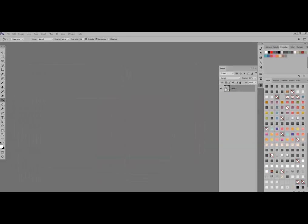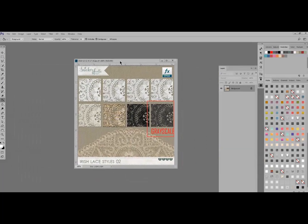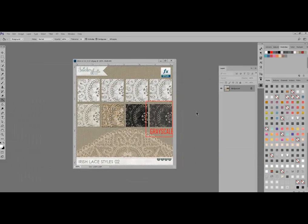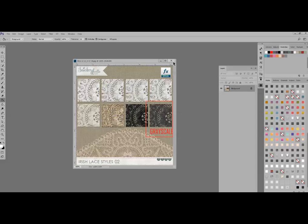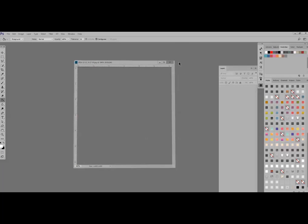So let's go ahead and take a look at the Irish lace style 02. This is the set, this is the style right here that's grayscale, and let's take a look at how to recolor that.